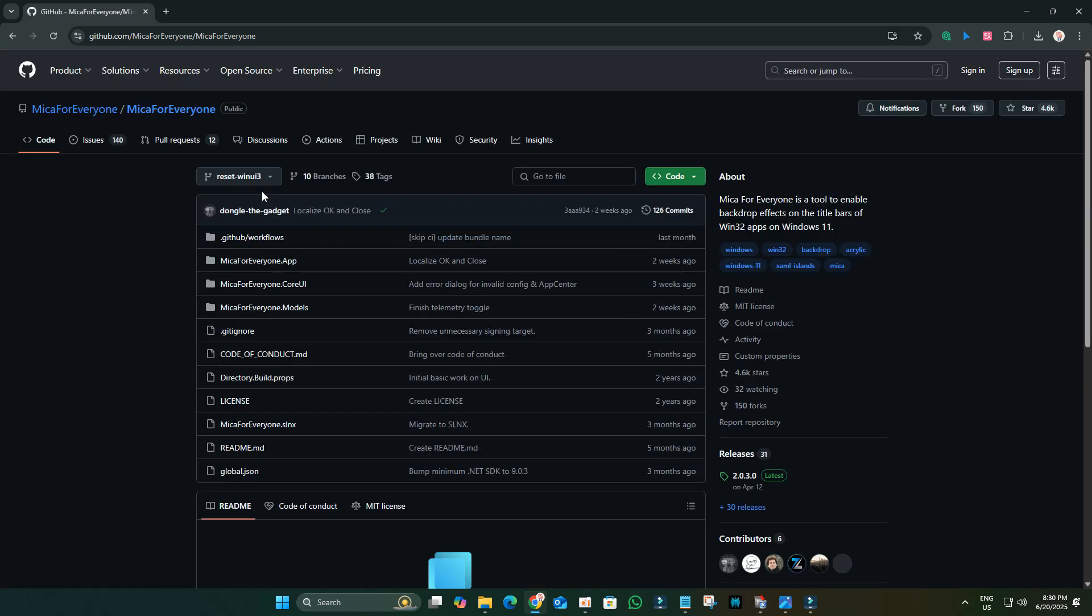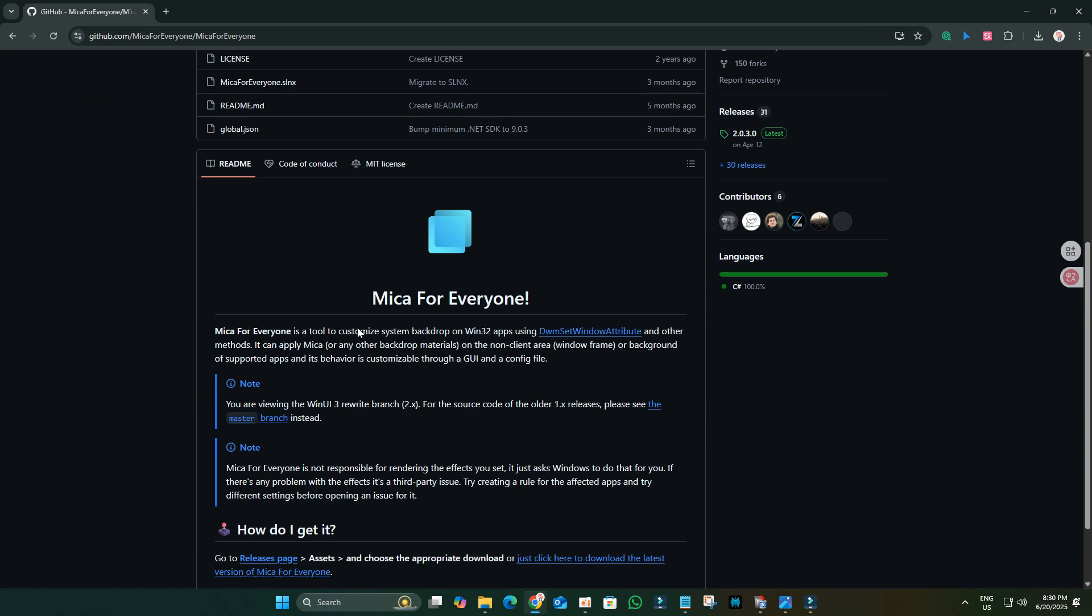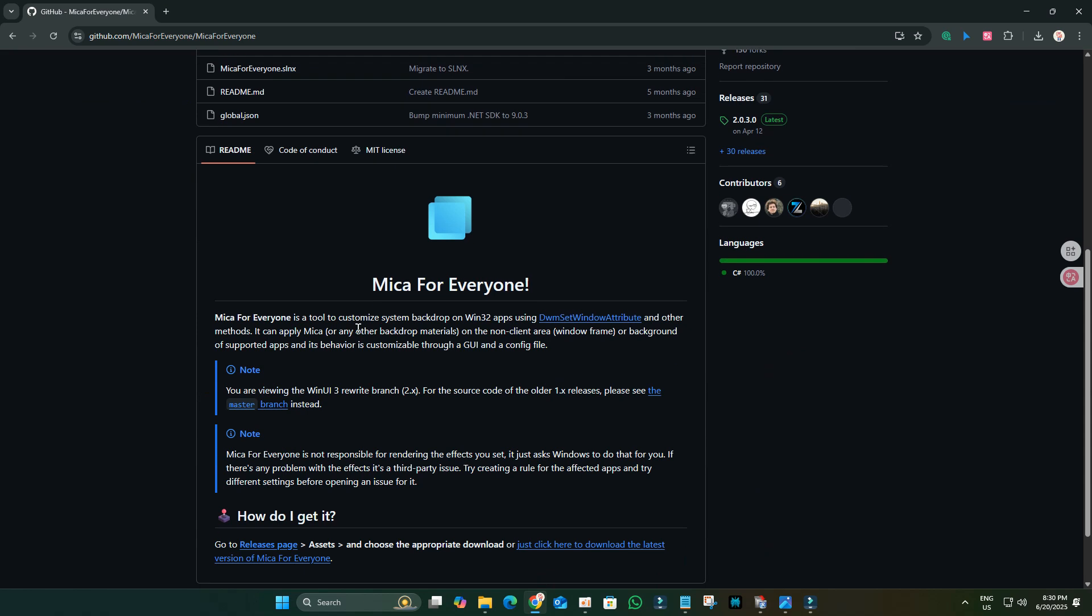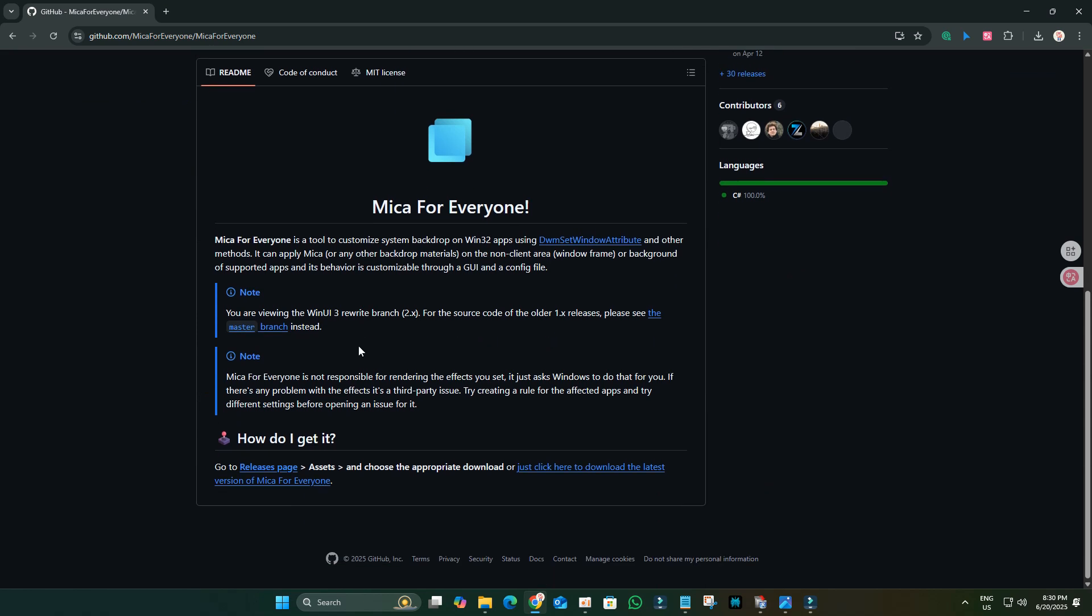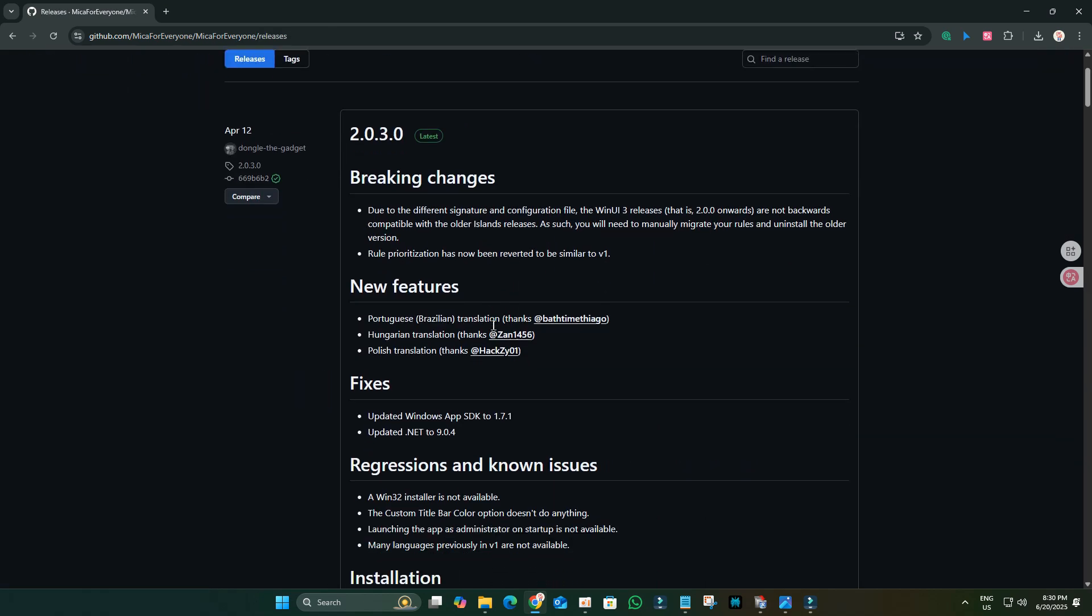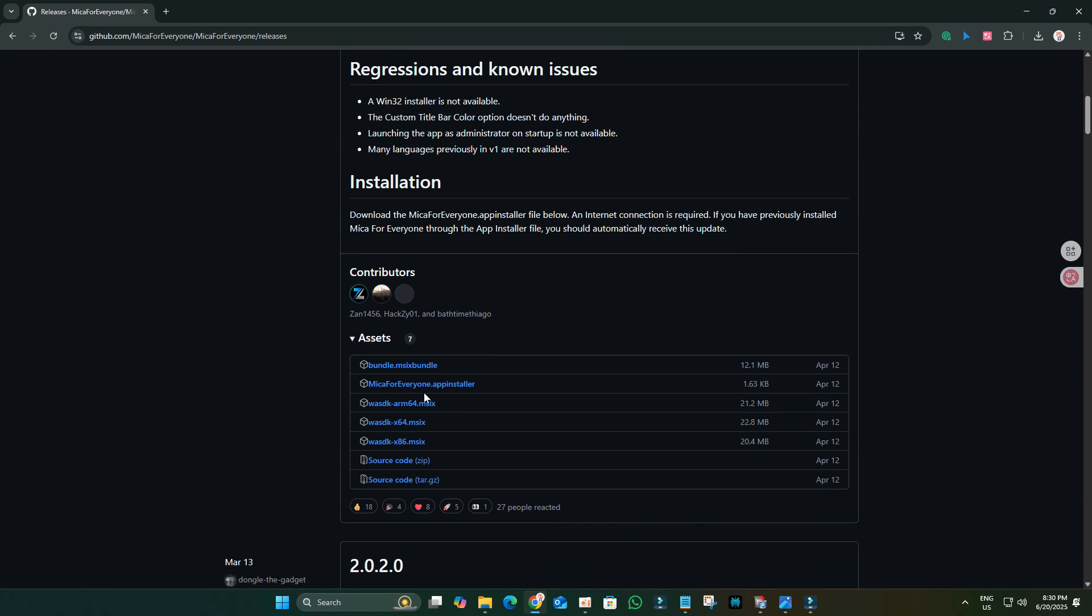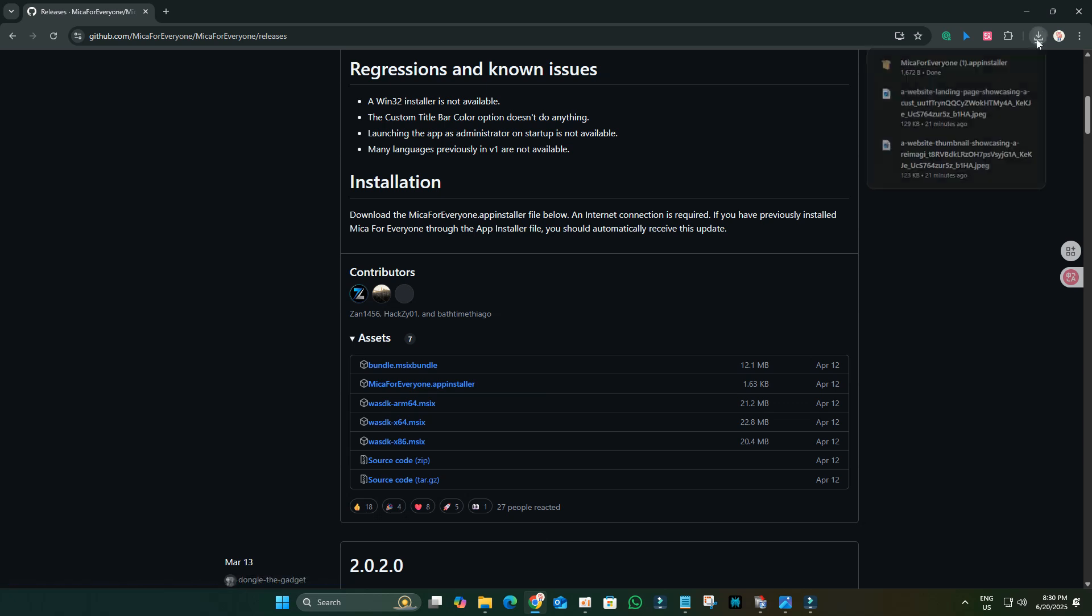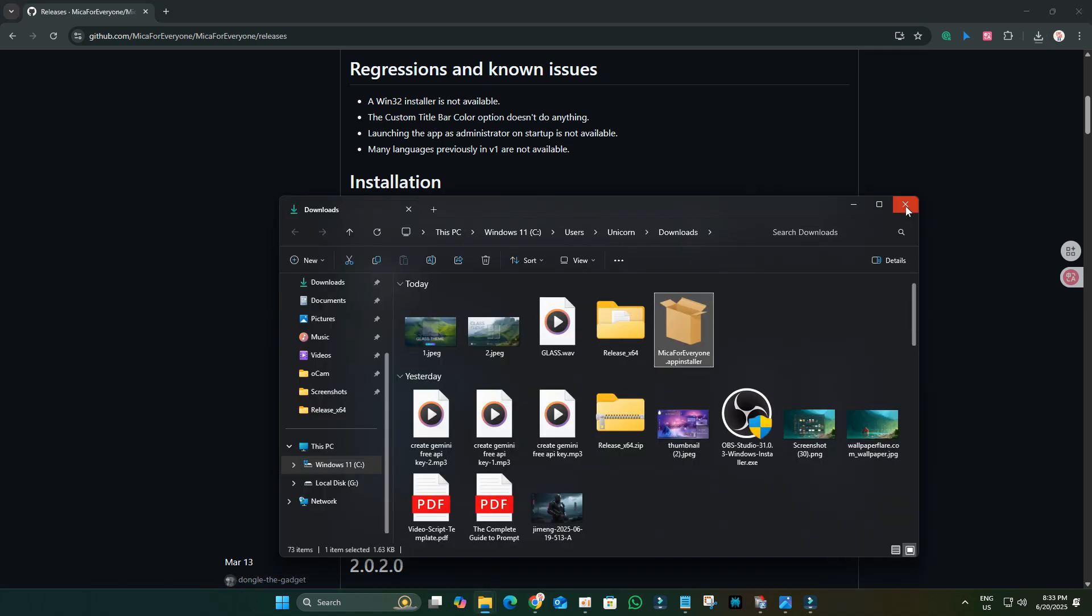Scroll down, locate and click on Releases. Then, download the Mica for Everyone.app installer file. Once downloaded, simply install it.